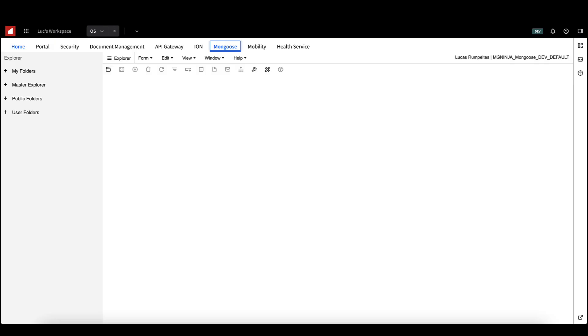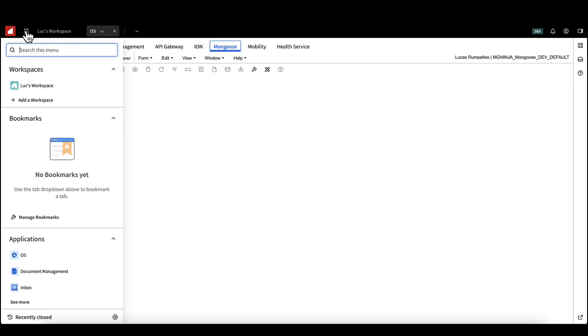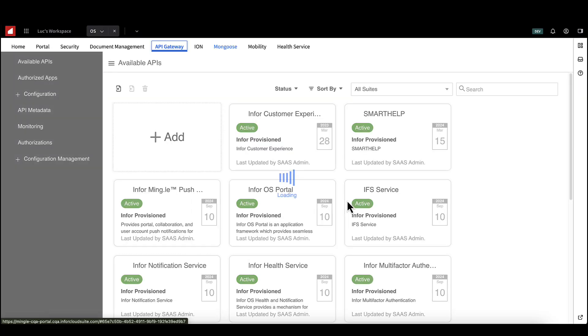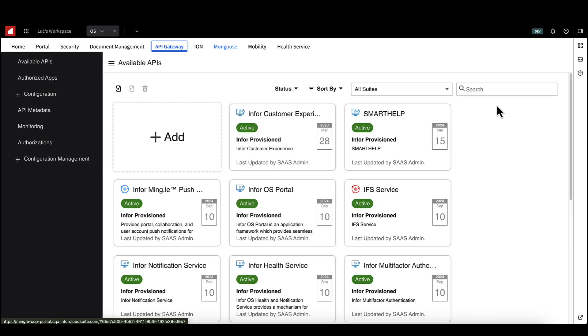Identify your Ion API data sources. First, identify your Ion API data source. Select the OS application in your navigation menu and then select API Gateway.